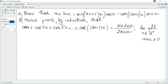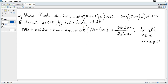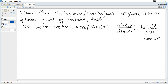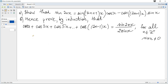Part (a) shows that sine(2nx) is equal to a given expression. To prove it, we use the sine difference formula: sine(A)cosine(B) minus cosine(A)sine(B), which is given in the data booklet as the sine of a difference.